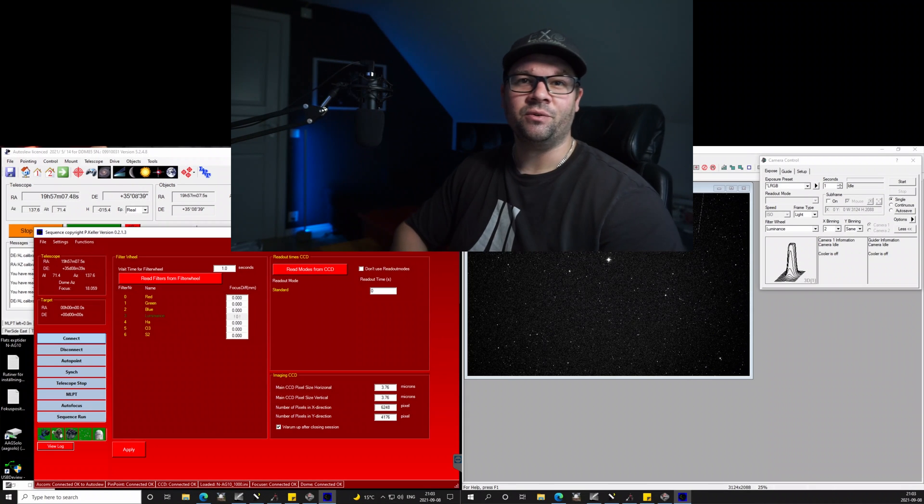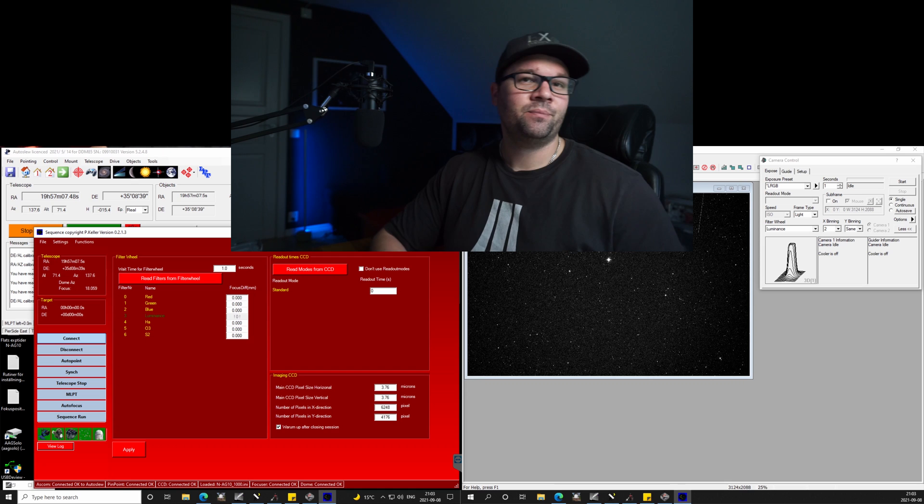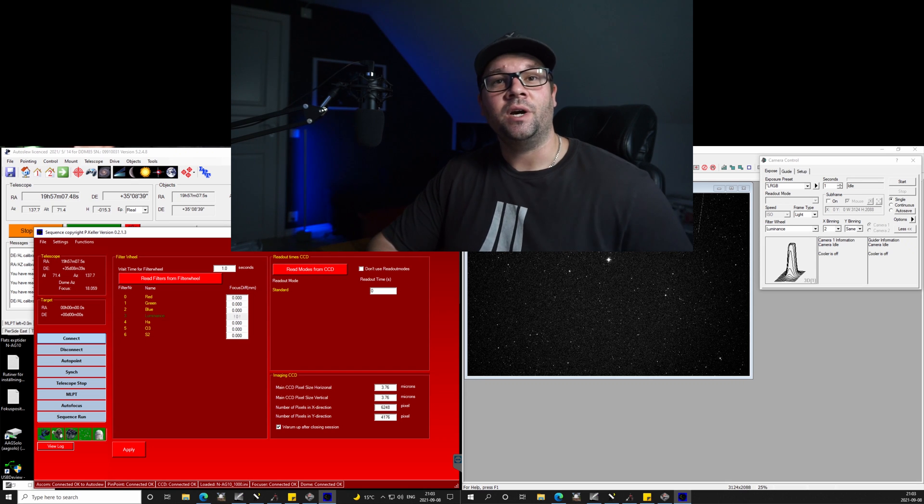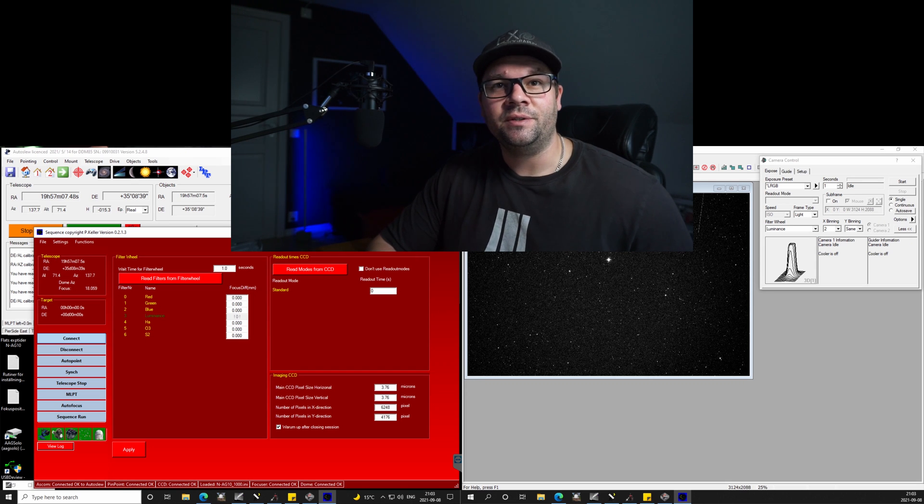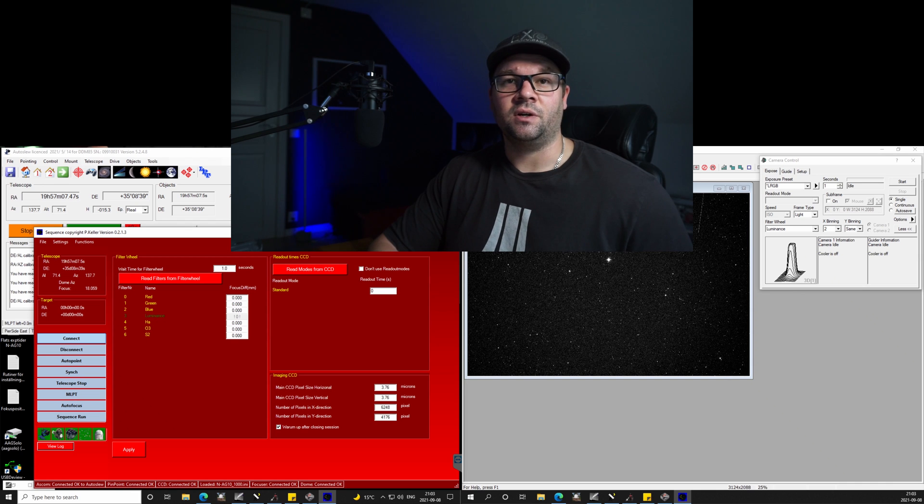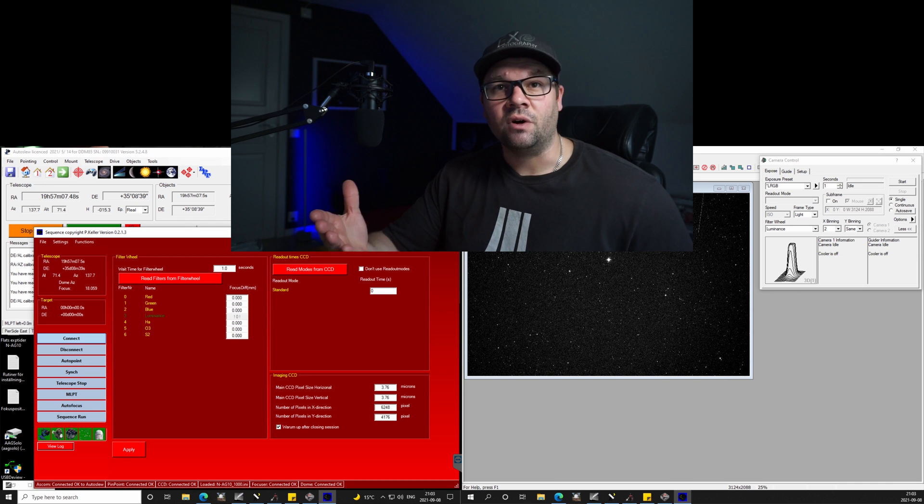Welcome to another episode of ExoPhotography. My name is Daniel. Today we are going to take a look at something called filter offset.